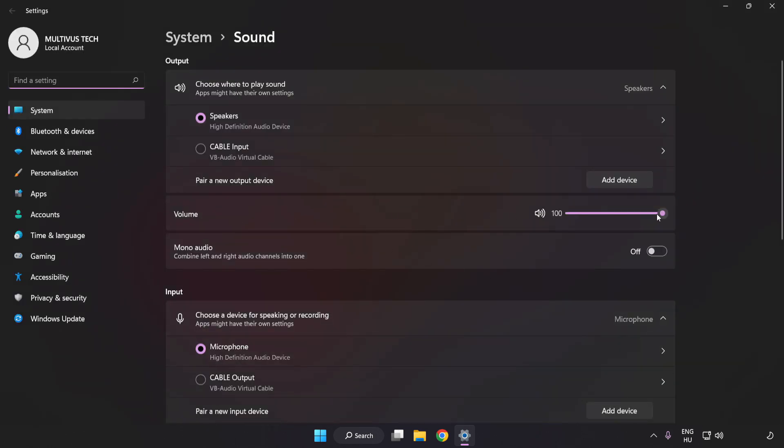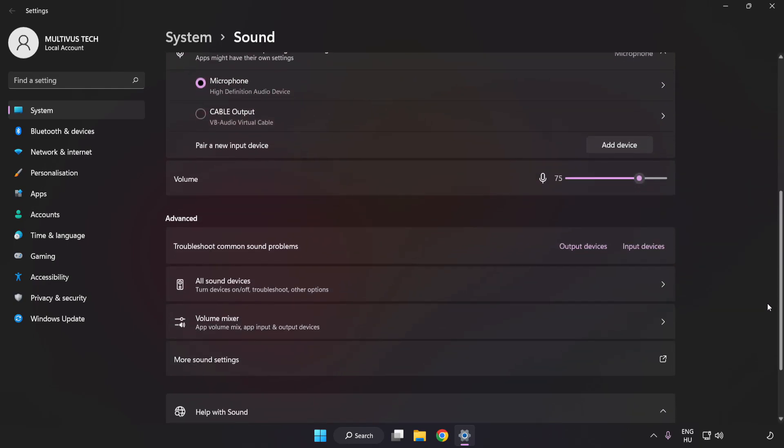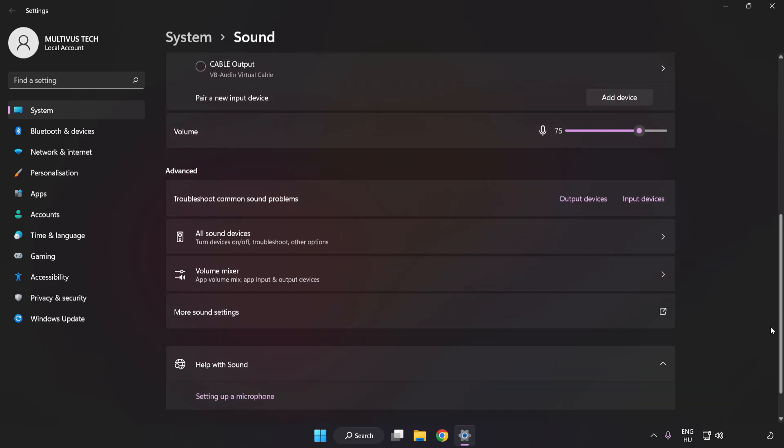Check Volume. Scroll down. Click More Sound Settings.